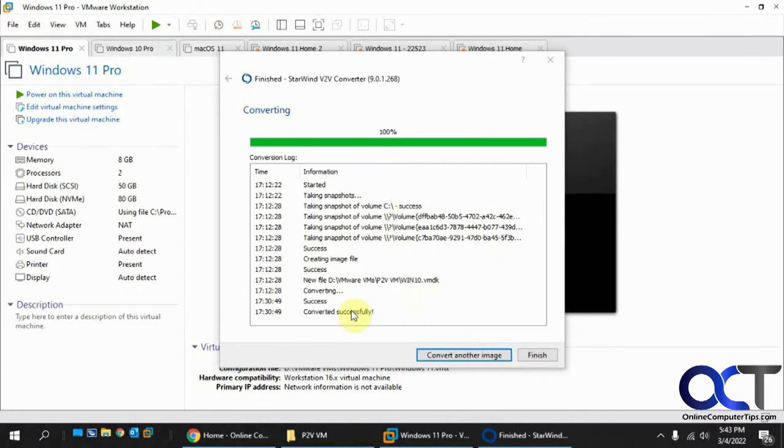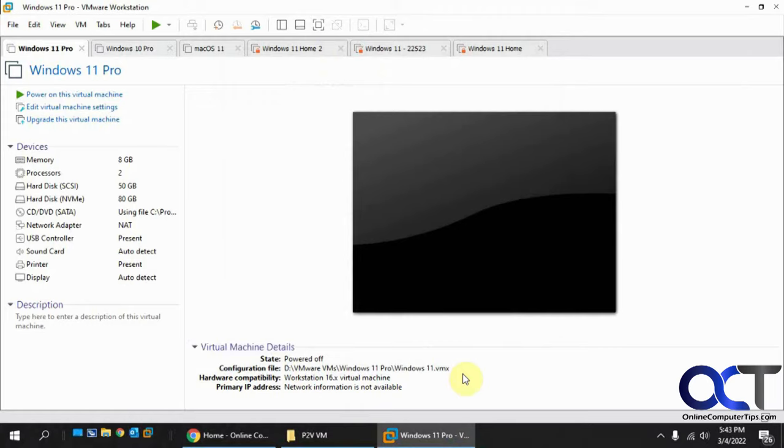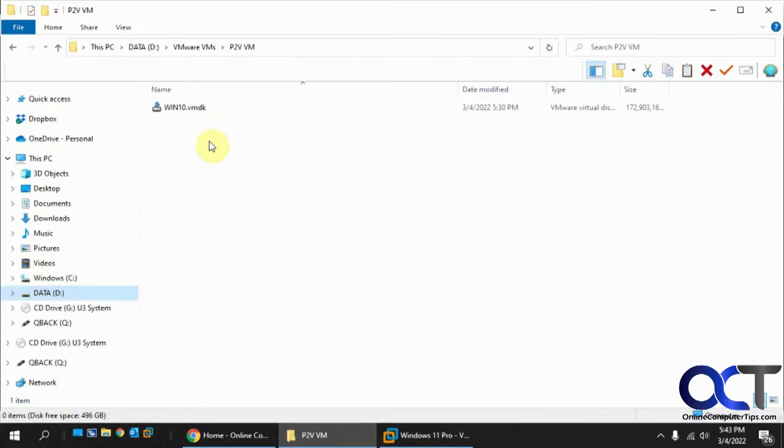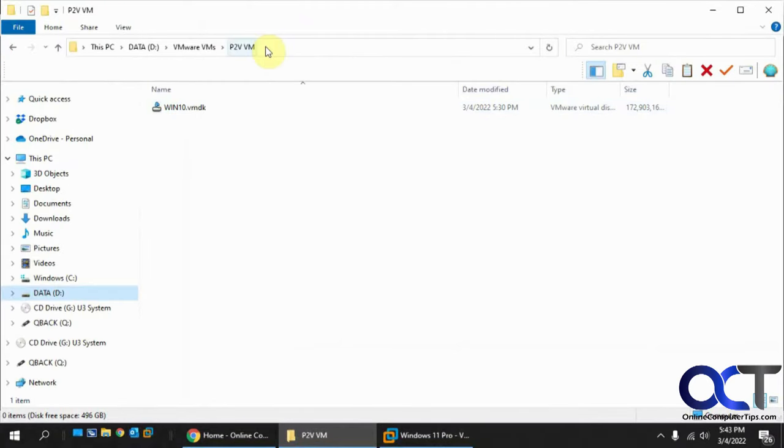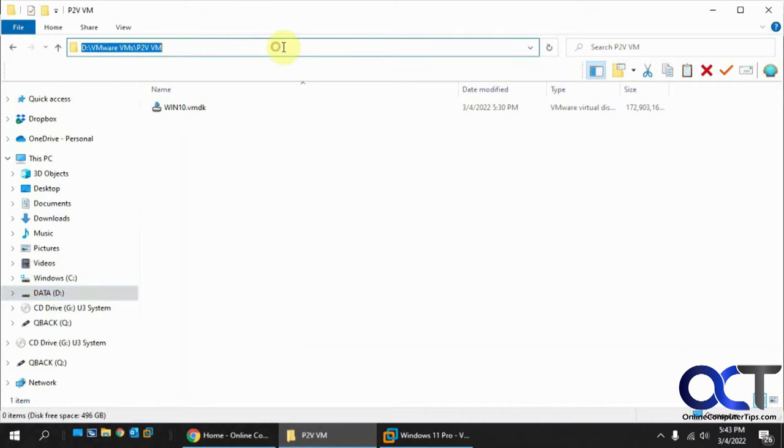It's done. It says Converted Successfully. Click on Finish. Now I have my VMDK file right here in my PTVVM folder, which is where I'm going to create my VM as well. I'll just copy that path.